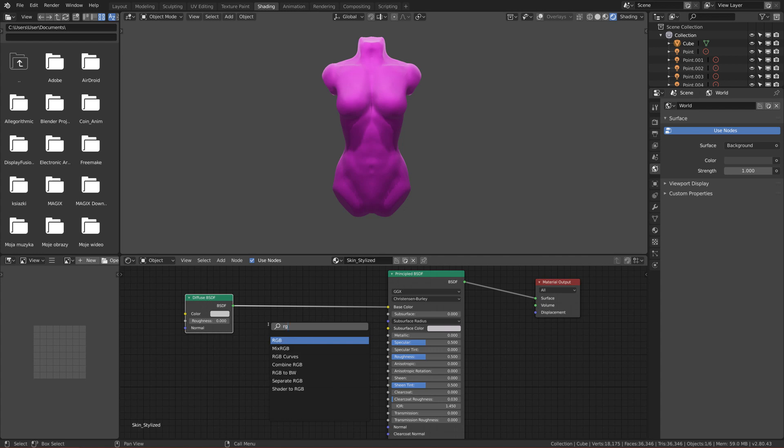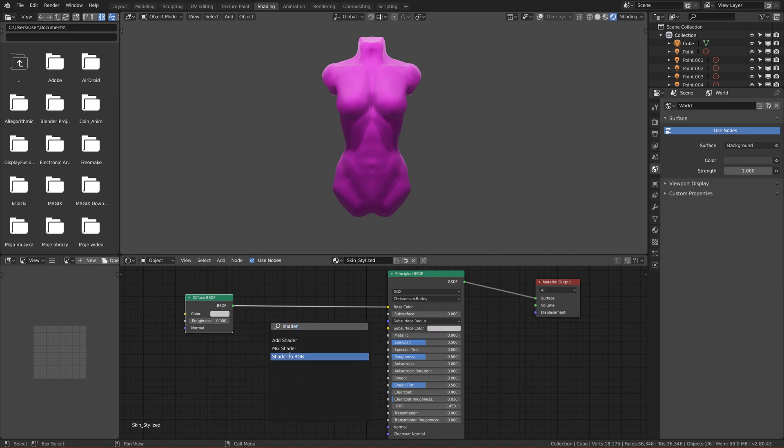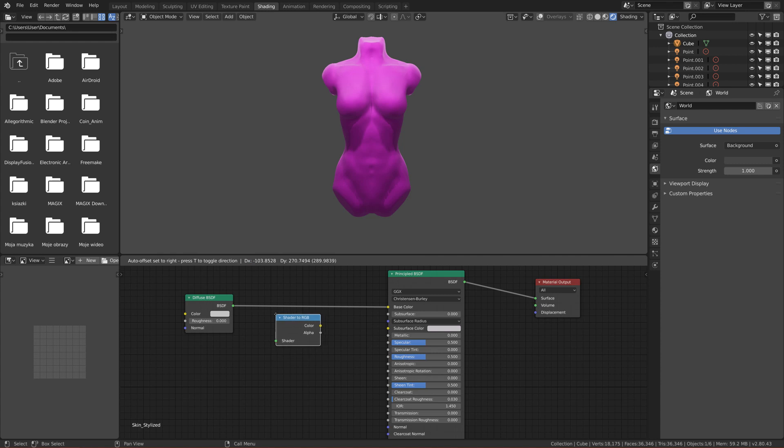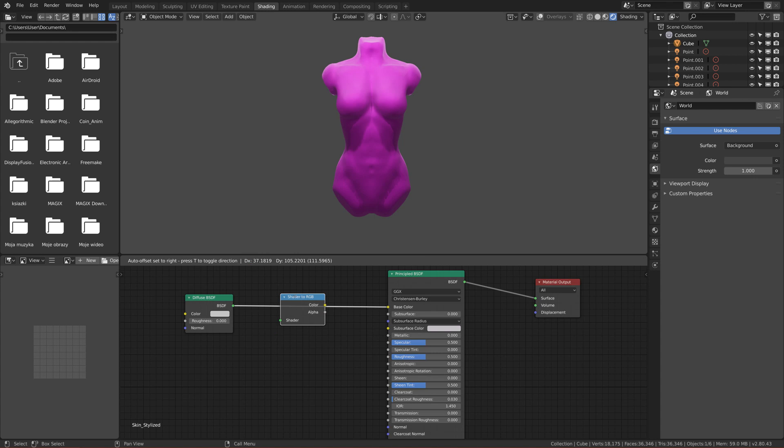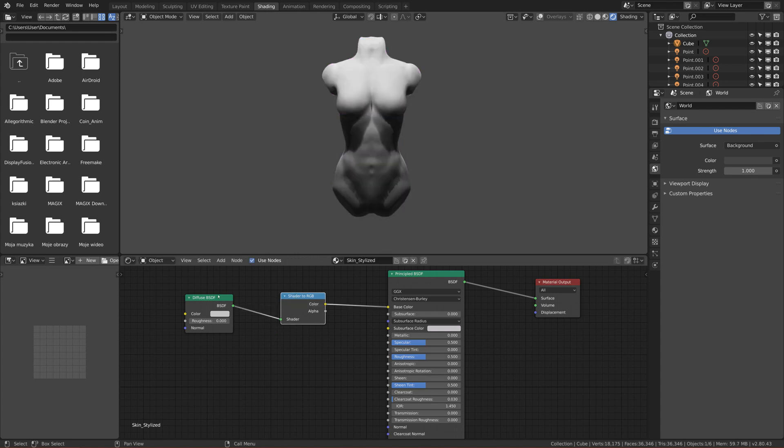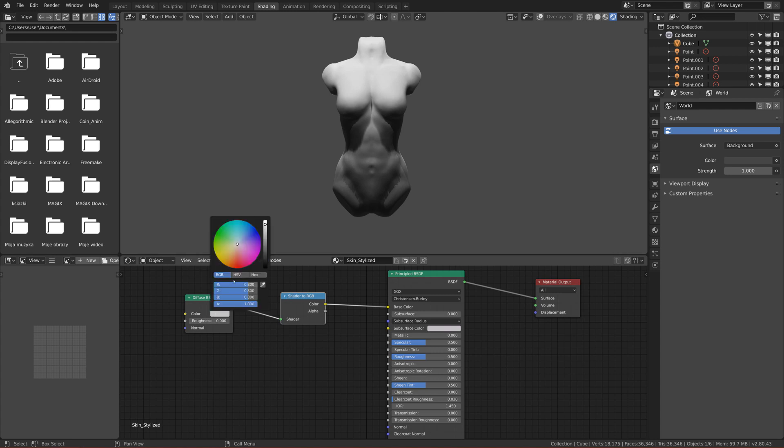We have to change the shader to the color, and for our luck there's a node that will do it. Click Shift A, search for Shader to RGB. If you drag between the link, it will automatically connect the outputs to inputs. Give me a second, I need to take a sip of water. Okay, I'm here again. We have the base color connected and now you can change the color of the model.